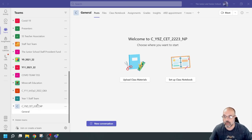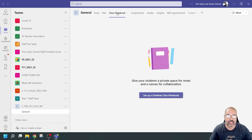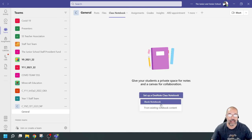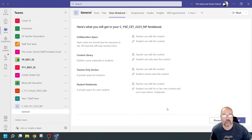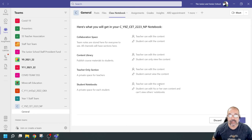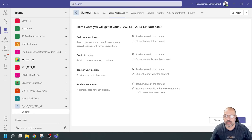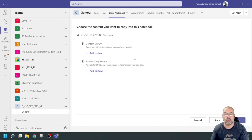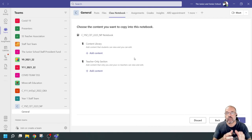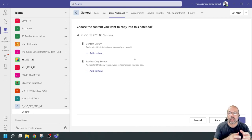I'll go to my new team and click on class notebook. It's a new notebook, so it tells me to set up a OneNote class notebook. I'll click on that and it asks for a blank notebook or from existing notebook content — I'll click 'existing notebook content.' It shows what it will create: collaboration space, content library, teacher-only section, student notebooks. I'll go to next. This is where I transfer content from my old notebook to my new notebook.